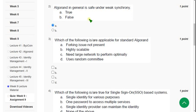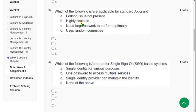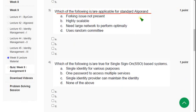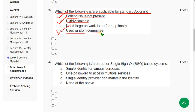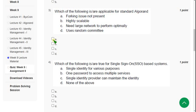So now let's move on to the third one. Third question: Which of the following is or are applicable for standard Algorand? So for third question I have got three solutions here. The first one is option A, forking issue not present. And next one, highly scalable. And the other one option D, uses random committee. So mark A, B, and D as the probable solutions for third question.